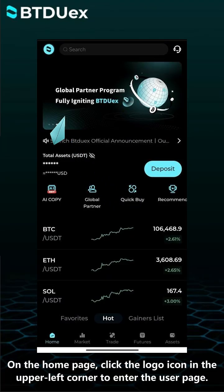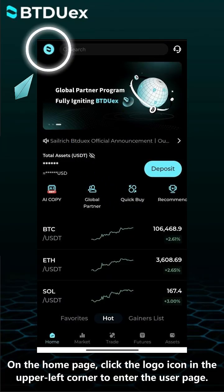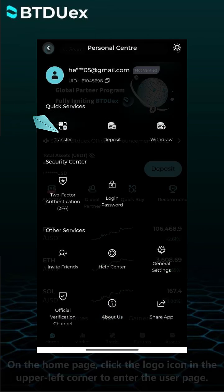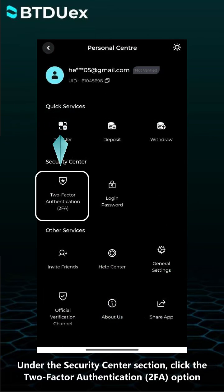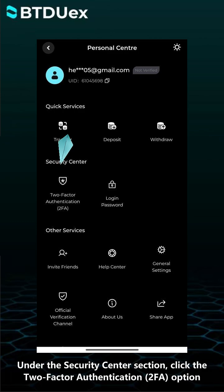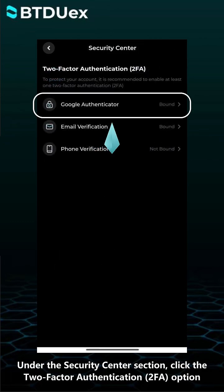On the home page, click the logo icon in the upper left corner to enter the user page. Under the Security Center section, click the Two Factor Authentication option.